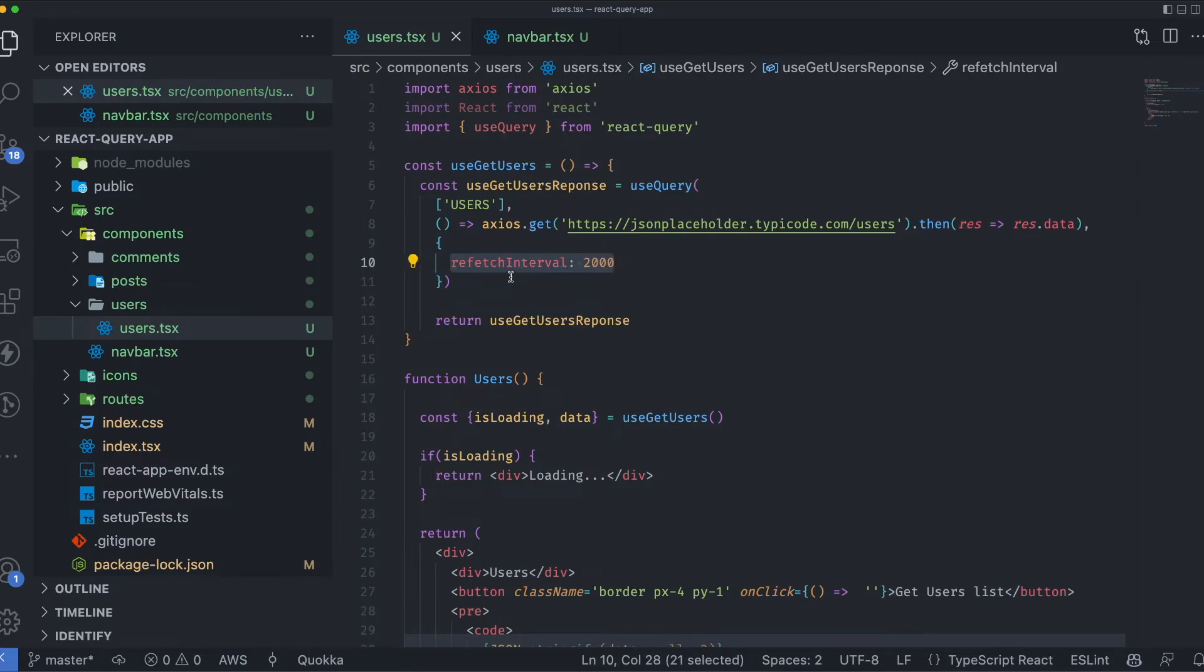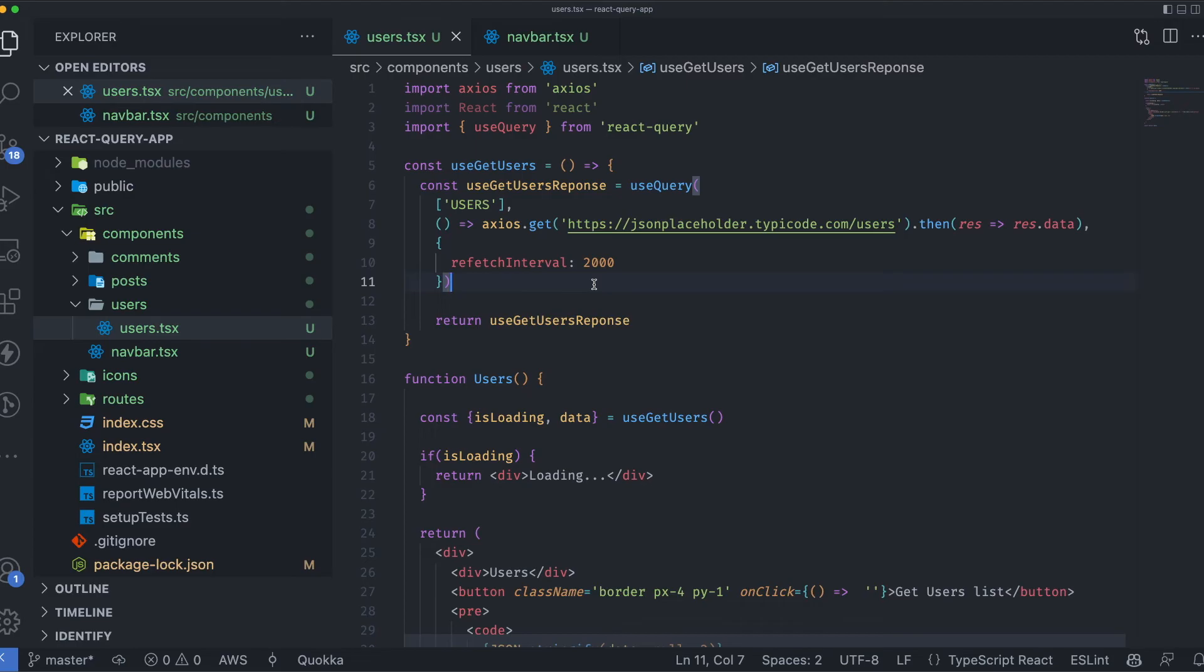This is all about refetch interval and how we can poll an API endpoint. I hope that you have learned something new in this lecture.